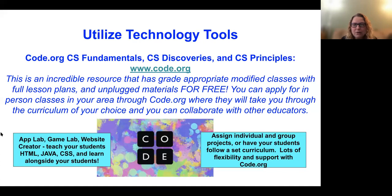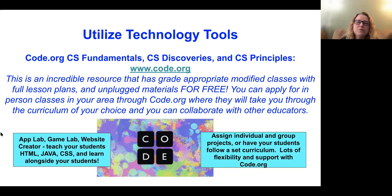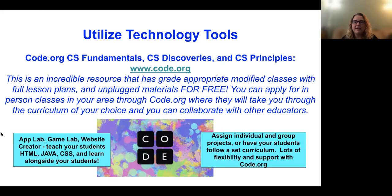Code.org is still one of my favorite online programs for computer programming. There are courses for pre-readers, express courses, CS Fundamentals for younger students, CS Discoveries for grades six through nine where they start doing CSS, HTML, and actual programming with languages, and CS Principles where they work with Python. They have great step-by-step lessons. You don't have to have experience — you can learn alongside your students.